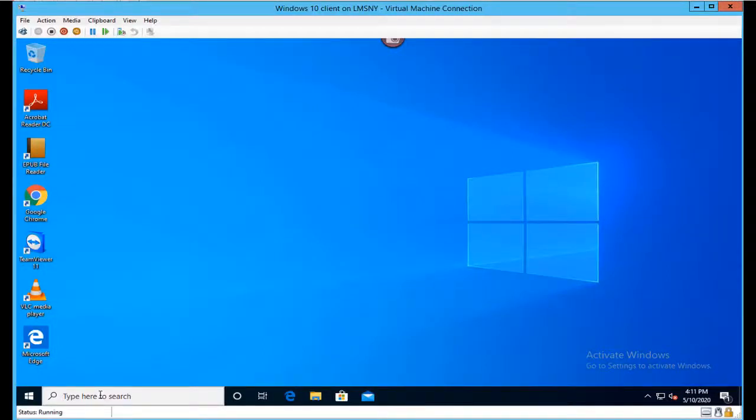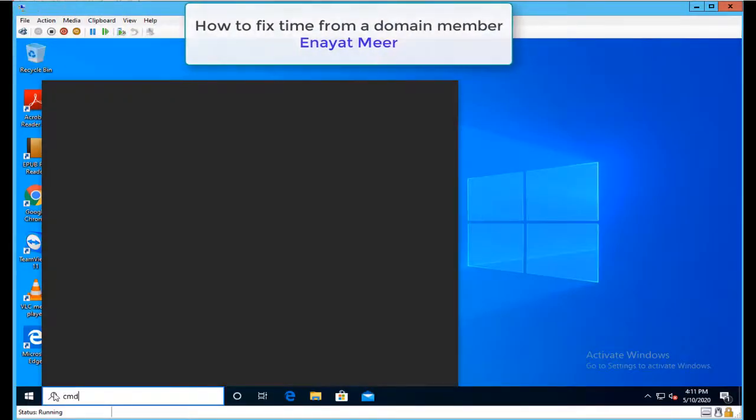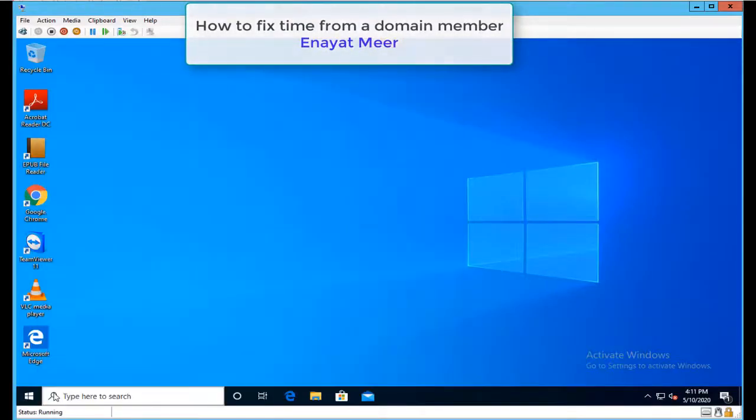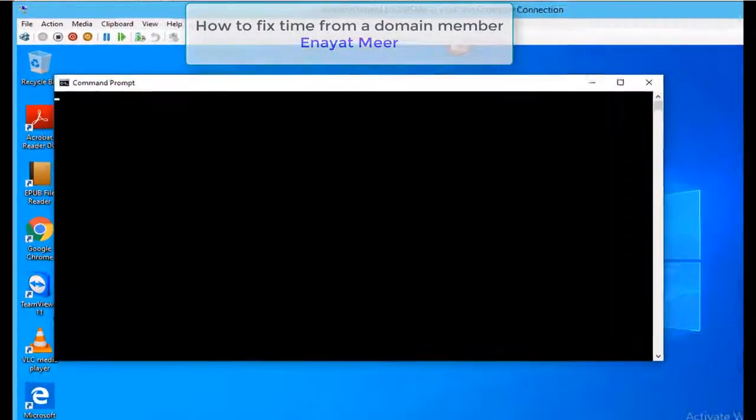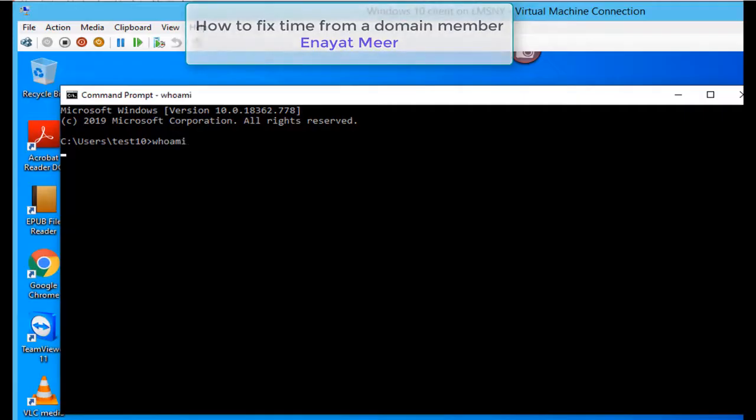Hello everyone, this is Inayat Mir with my new video. This is a very brief video where I'm going to discuss how to fix time problems between client and domain. This is a domain member. Currently I'm synced with the time, but I want to break that sync and fix it with a command.